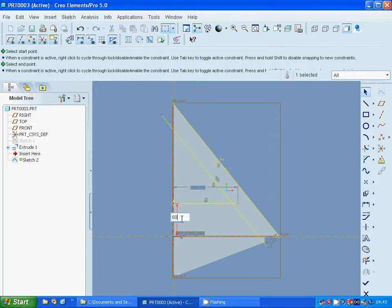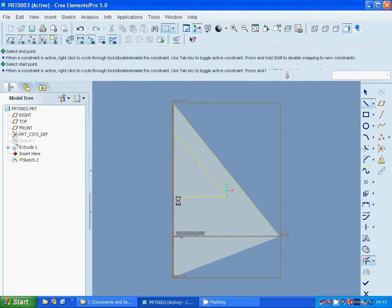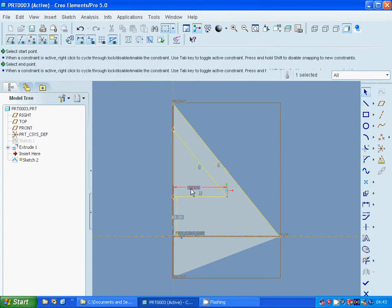And trim the line — that line and that line. Connect the end points. Here it is 85. Now it is okay.